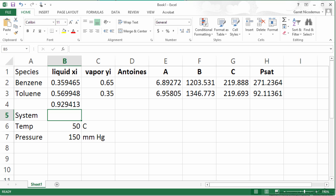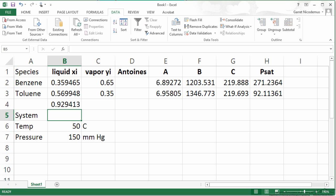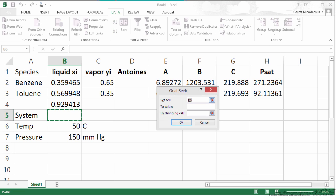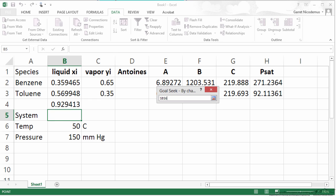So this is how we could use Solver. If I go to Data and then What If Analysis, we do Goal Seek. Now what we want to do is set cell B4 equal to a value of 1 by changing the temperature.